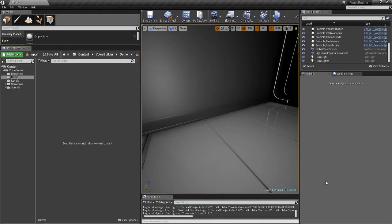In this video I'll show you how to set up VoiceBuilder for Unreal Engine 4 and show off some of its features.